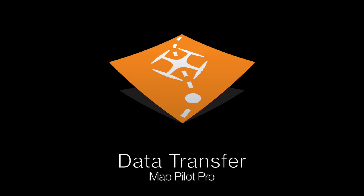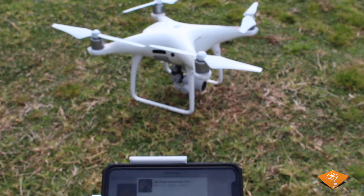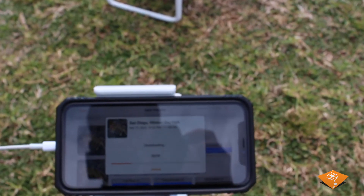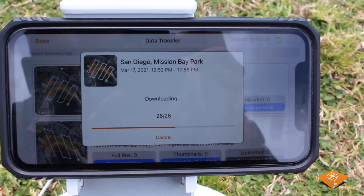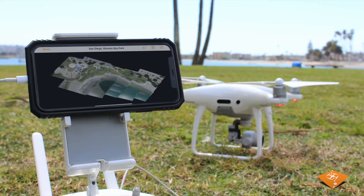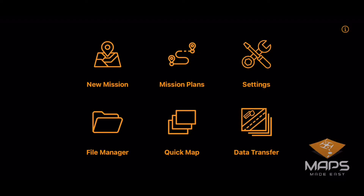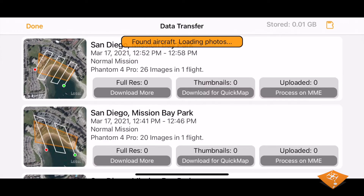MapPilot Pro's data transfer feature allows users to kick off map processing jobs with Maps Made Easy and to view the captured data as quick maps directly in the field. To begin working with your collected data, enter data transfer from the home screen. Here you will see entries for every mission you have flown.